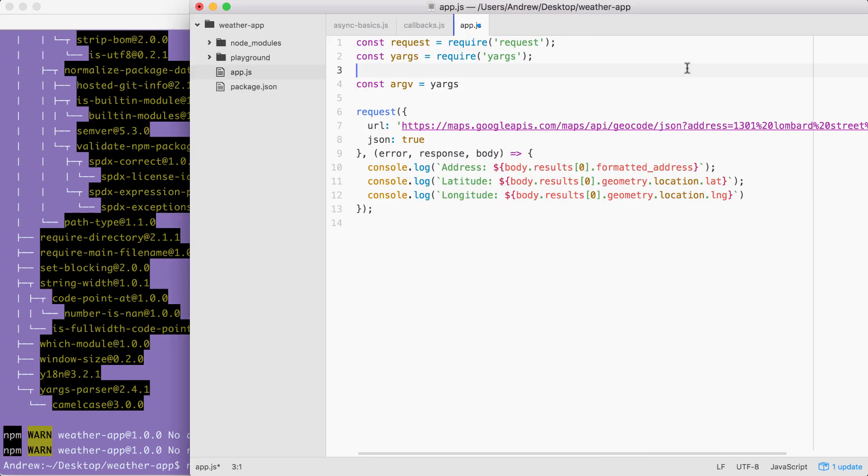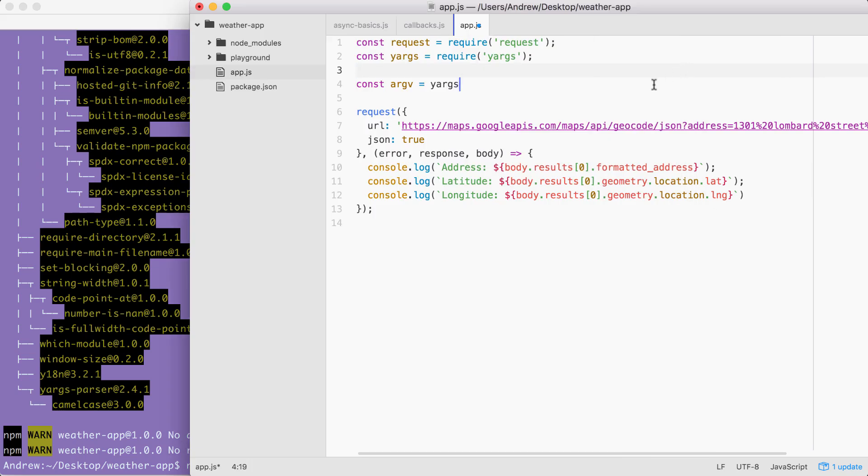To configure that, things are going to look a little different, but still pretty similar. I'm going to get started by calling dot options, which is going to let us configure some top level options. In our case, we're going to pass in an object where we configure all of the options we need.